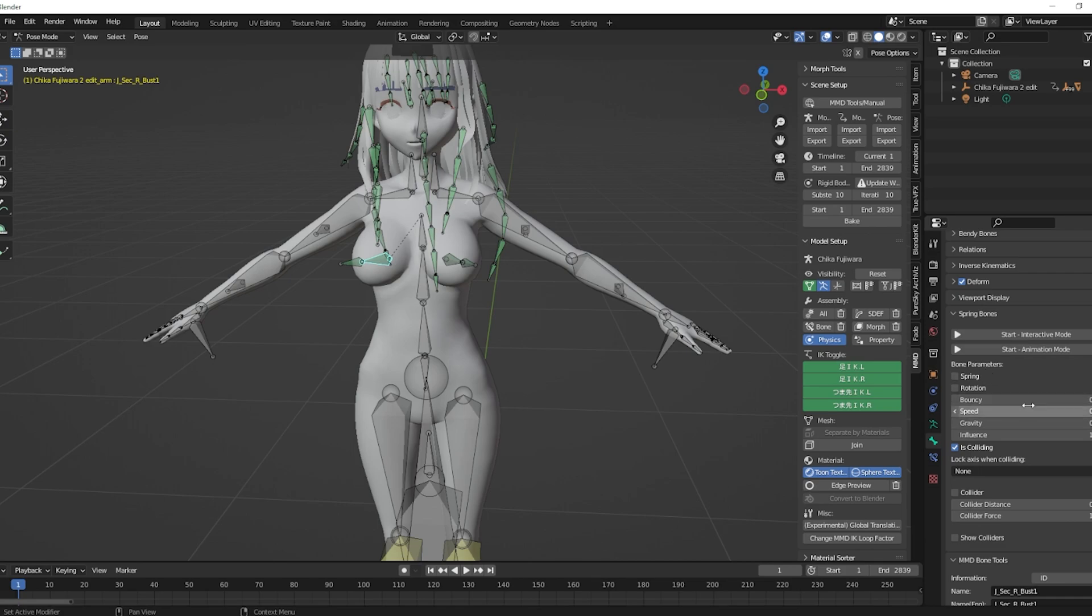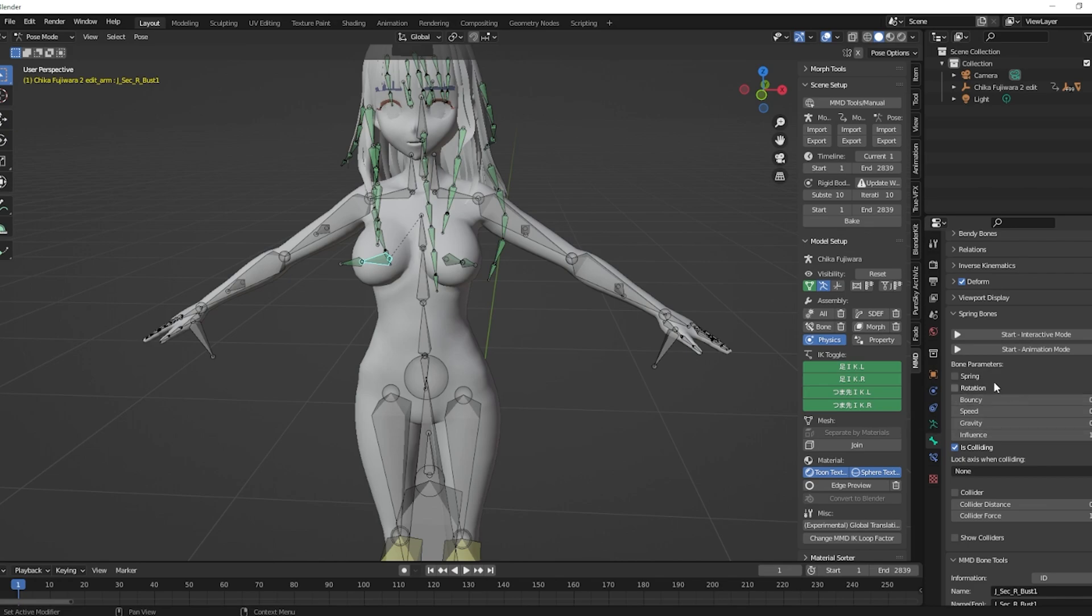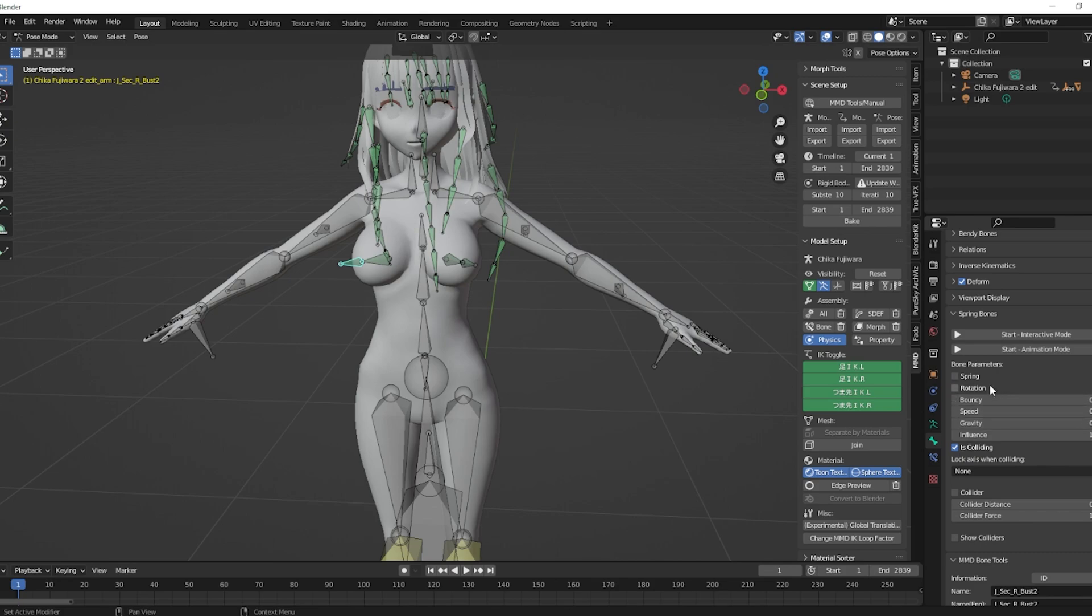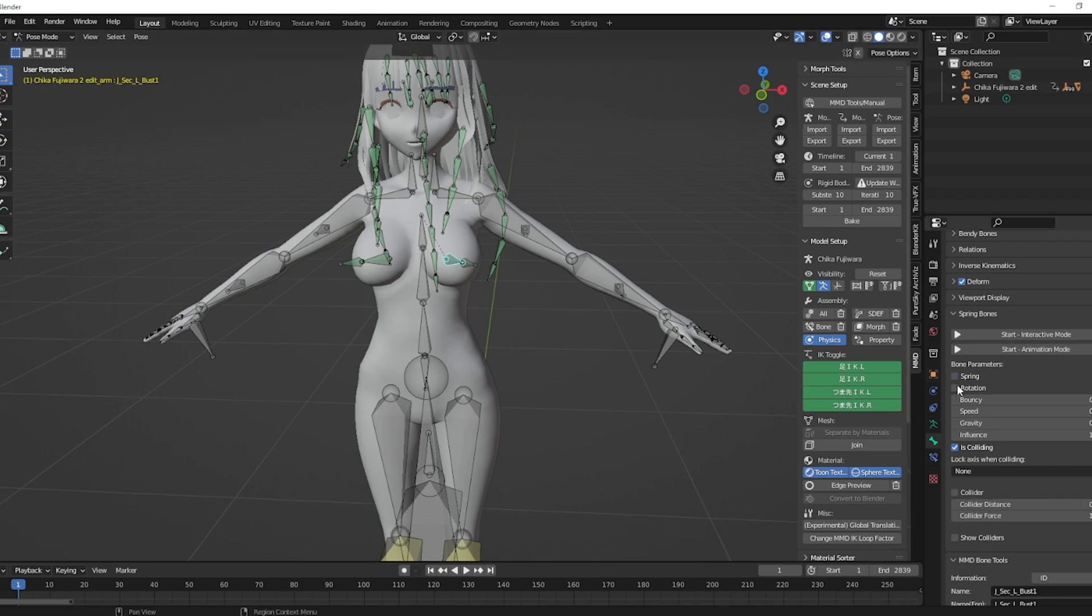Now, these are settings that kind of influence how the jiggle physics works. So depending on your model, you might have to play with those a bit, but this video is more to just kind of show you the method. So I usually click spring, click spring rotation. For this I'm just going to put the bouncy to like one. Select another one, spring rotation one, and you'll do this for all the different chest bones. Usually there's only four.